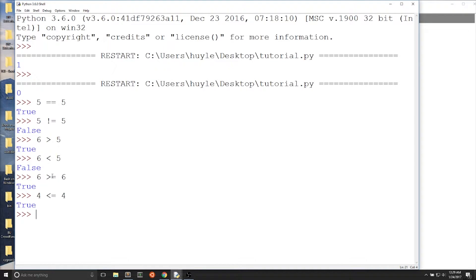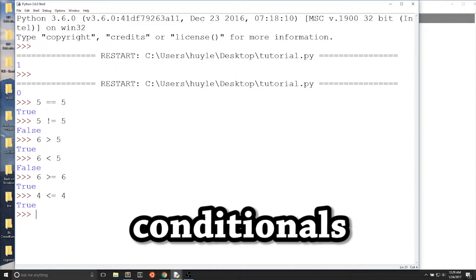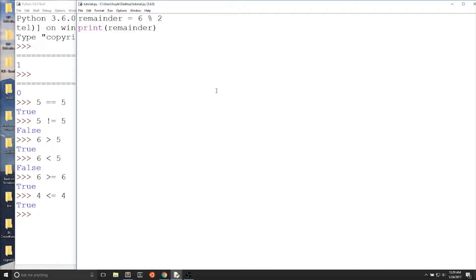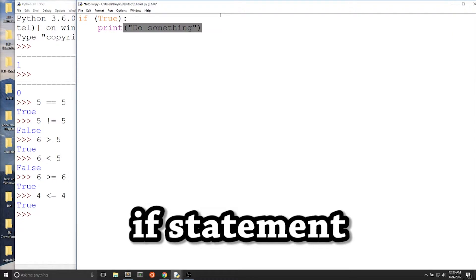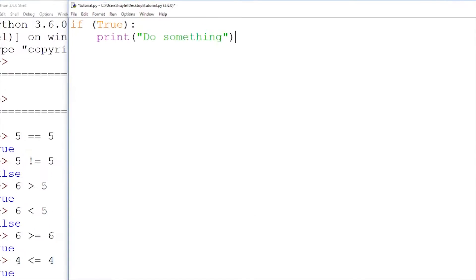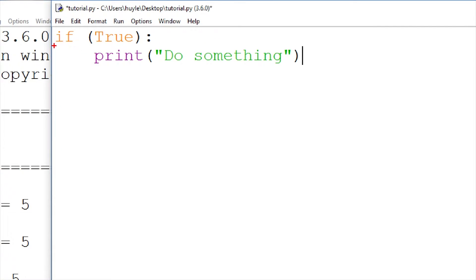The boolean values true or false — when would you use them? You use them in conditionals. Conditionals derive from the word condition. Only do something based on a requirement, based on a condition. Conditionals trigger a certain behavior based on a requirement of the boolean value, true or false. The most common conditional is the if statement. It looks like English: if, parentheses, the condition, colon, then do something. If the condition is true, then do something. If it's false, then do not do the something.